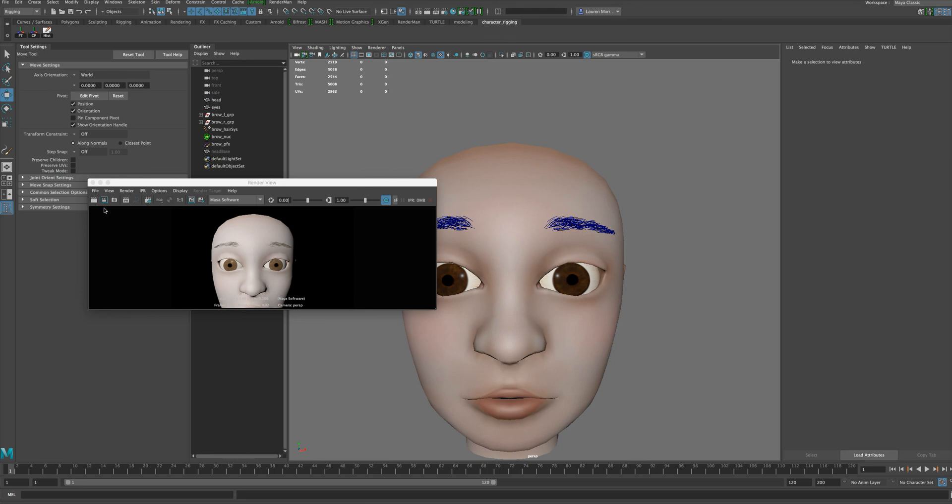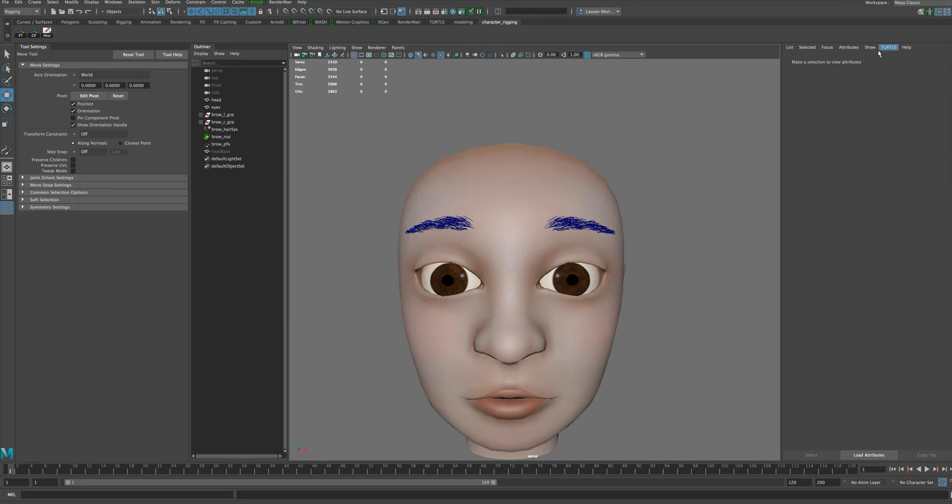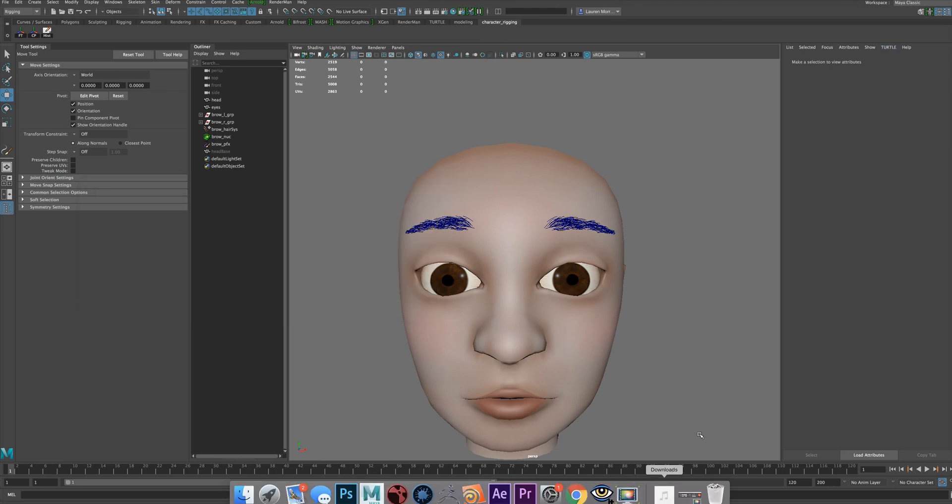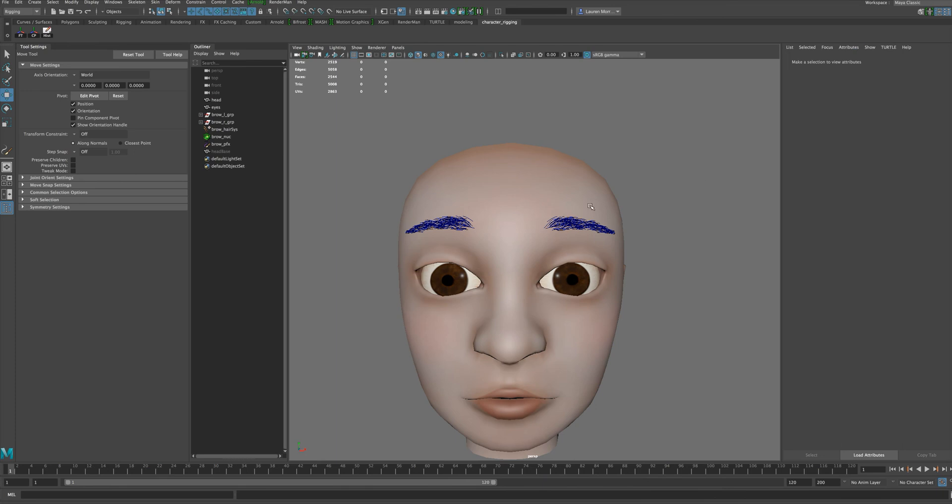You can spend some time shading those to really make them look pretty nice. So that is how you can use N-hair and a wrap deformer to create eyebrows for a character.